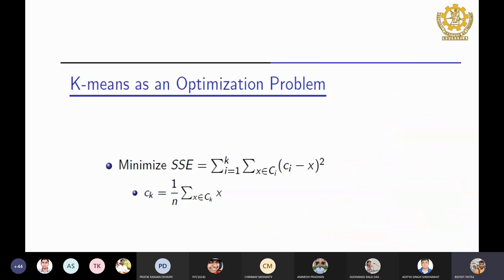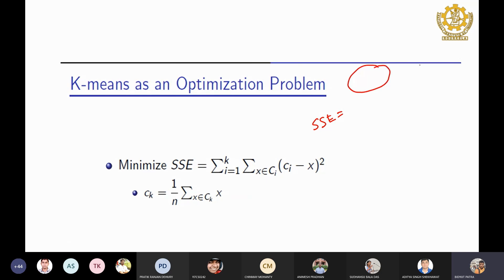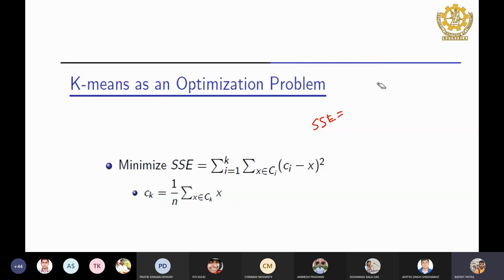While talking about K-means clustering, we discussed the SSE value. The objective is to get the minimum SSE value for K clusters. This can be seen as an optimization problem. For simplicity, we will compute the squared Euclidean distance.